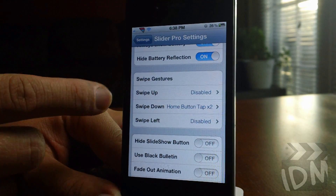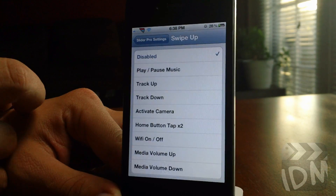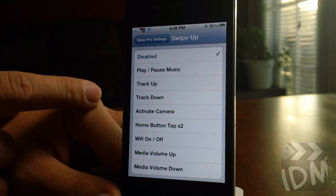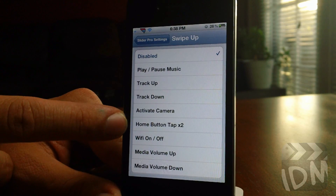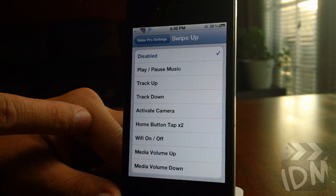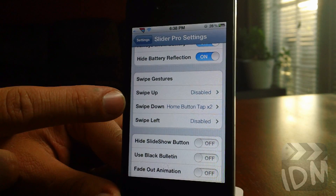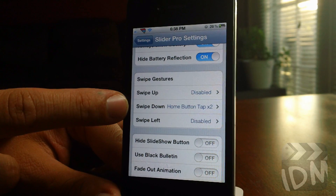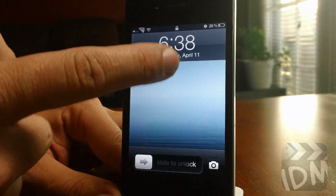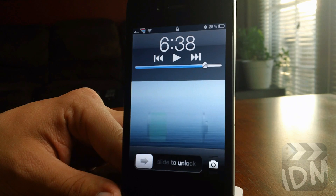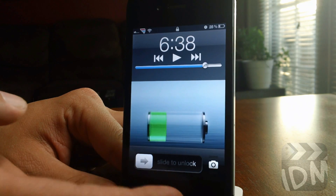Next is swipe gestures. The gestures are swipe up, swipe down, and swipe left. The actions for those gestures are play/pause music, track up, track down, activate the camera, home button tap times two, Wi-Fi on and off, and volume up and down. The one I like having set up all the time is home button tap times two for swipe down — if I just swipe down, it brings down my music controls just like that, which is very handy rather than double clicking the home button.